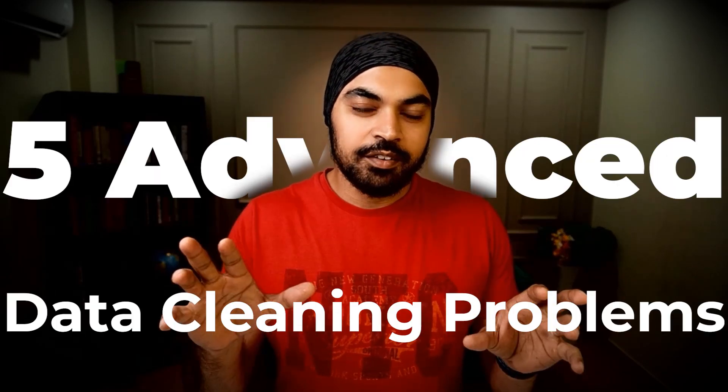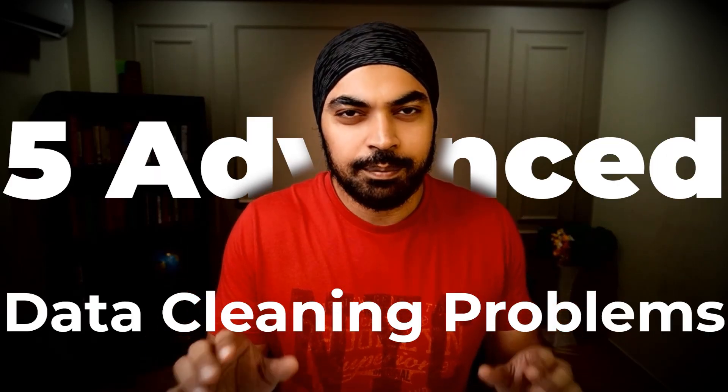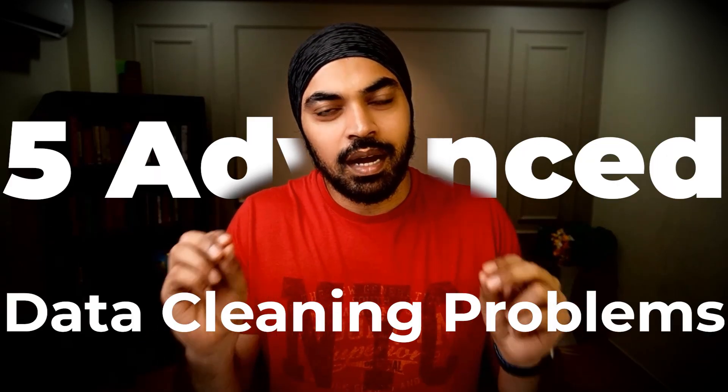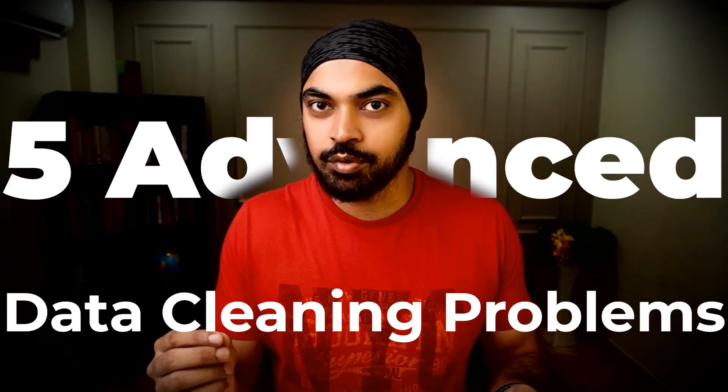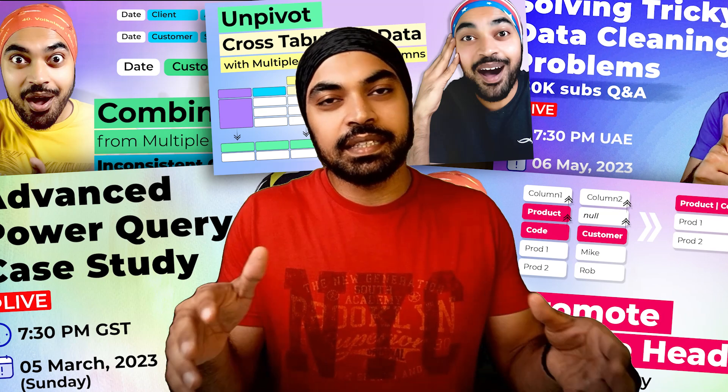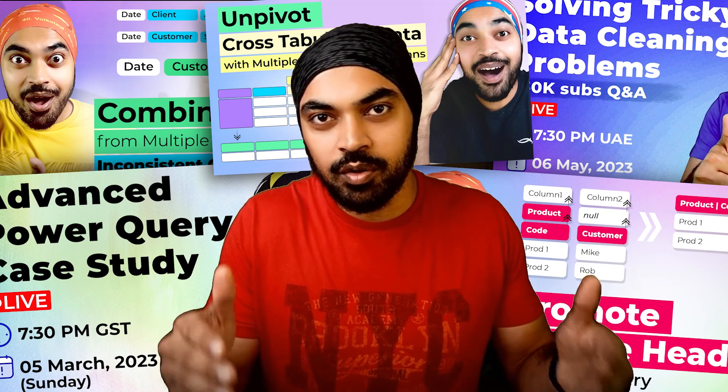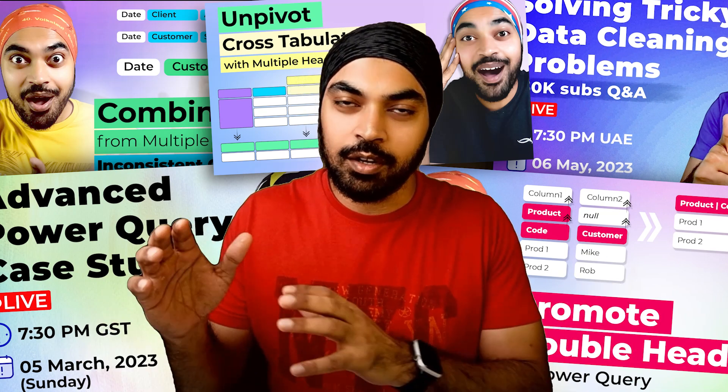Let's talk about five interesting and probably a bit harder data cleaning problems that cannot be solved using the user interface of Power Query. I've discussed these cases in some format or other on the YouTube channel. In case you want to take a look, I'll leave links. But more importantly, I'd like to talk about why Power Query's user interface is not enough to solve these problems and what you should learn instead.